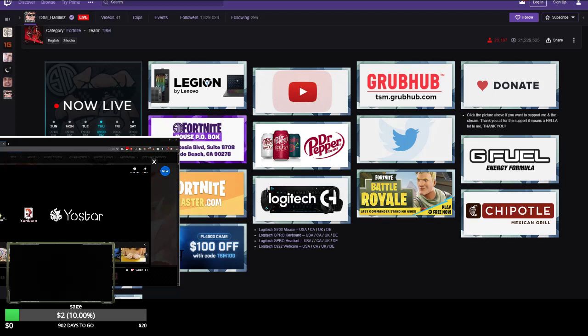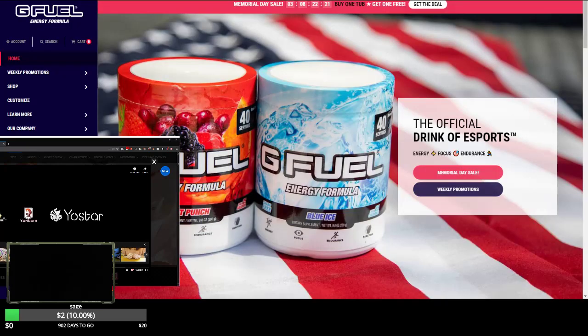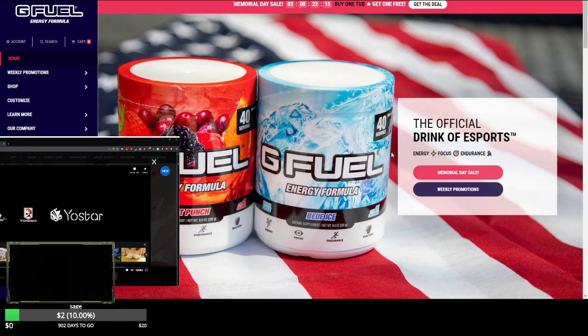Wait, they don't even call it gamer fuel, they just call it G Fuel. Guess the diabetics that eat this shit can't even get an extra syllable out anymore. Takes too much energy. I call it G Fuel now. Blue Ice and Fruit Punch. Pretty sure ice is not a flavor.